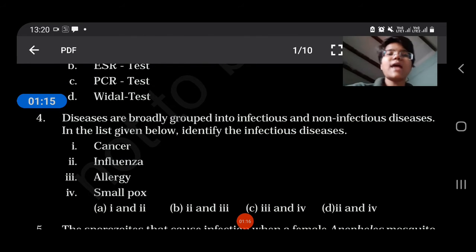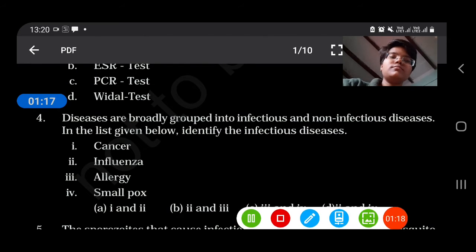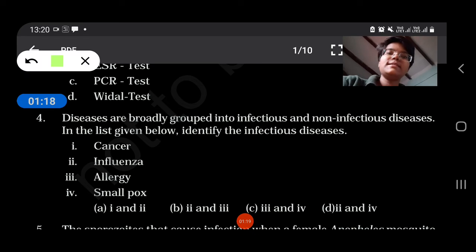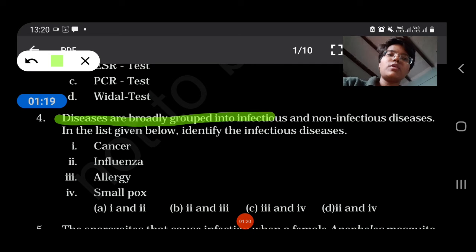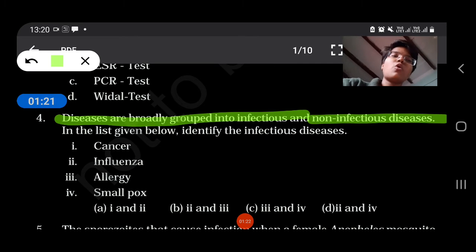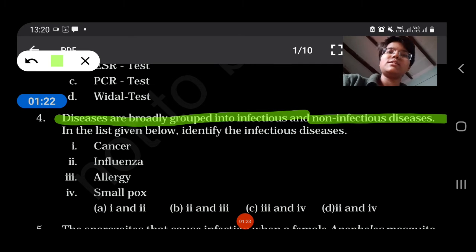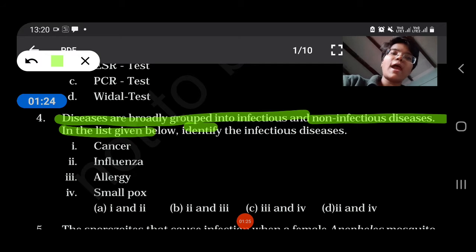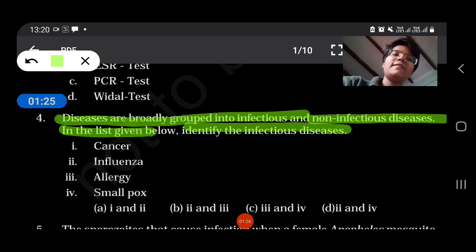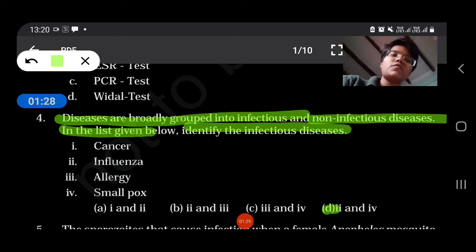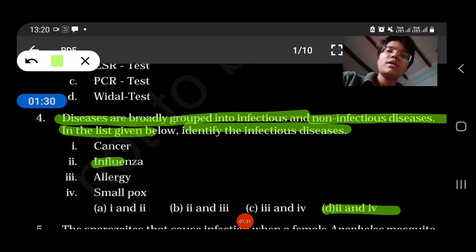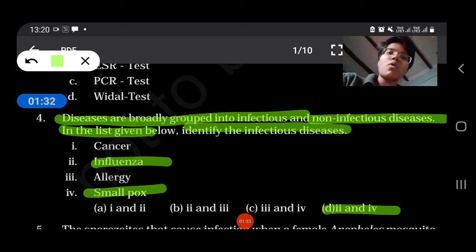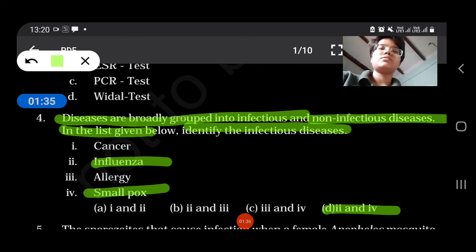Diseases are broadly grouped into infectious and non-infectious diseases. In the list given below, identify the infectious diseases. The answer is options 2 and 4 — influenza and smallpox are infectious diseases.